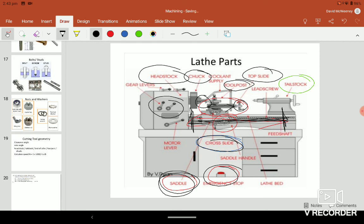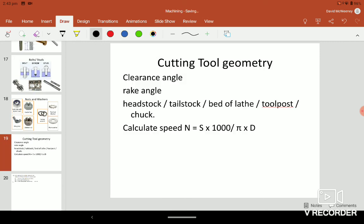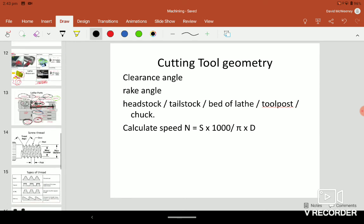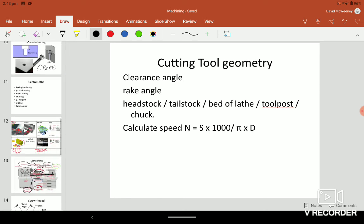That's really it for the lathe guys. We will look at the clearance angle and rake angle and things like that. Mr. Kelly did go through other stuff on the four jaw chuck and three jaw chuck which will be found in the notes.